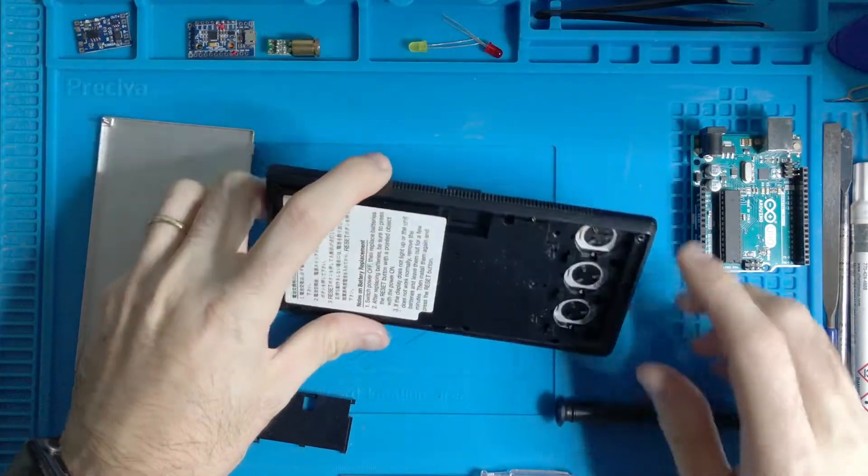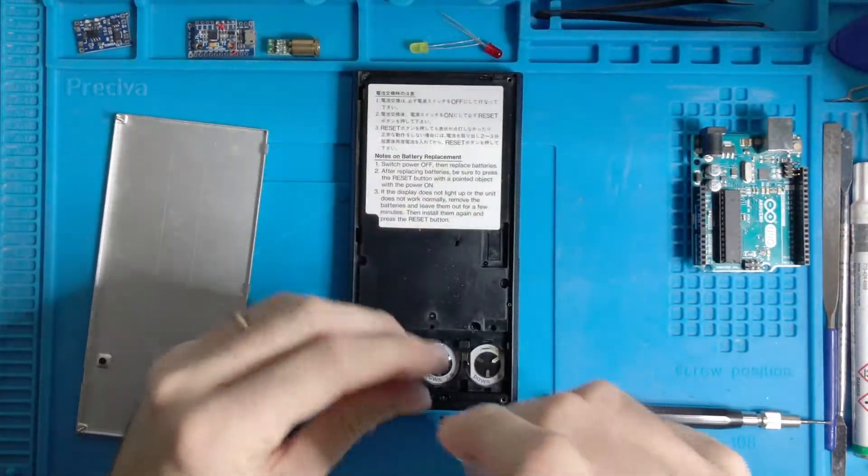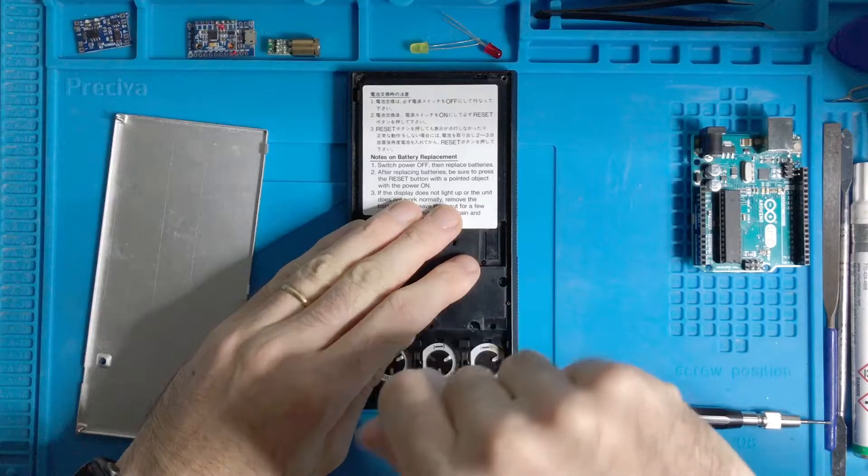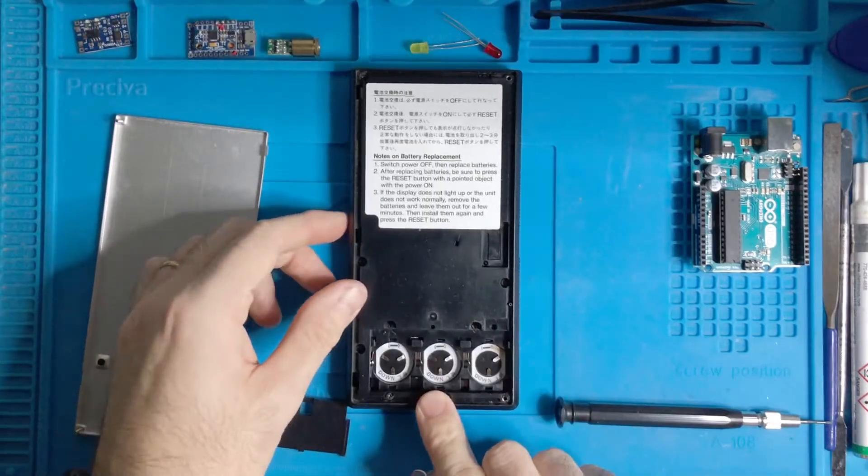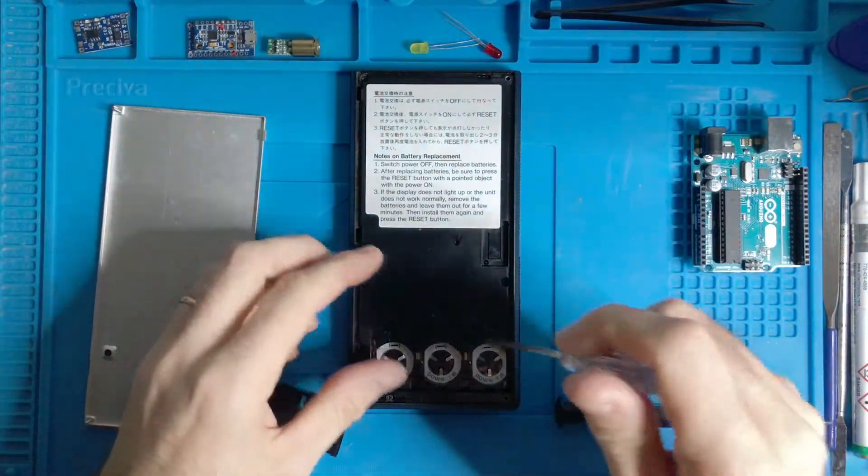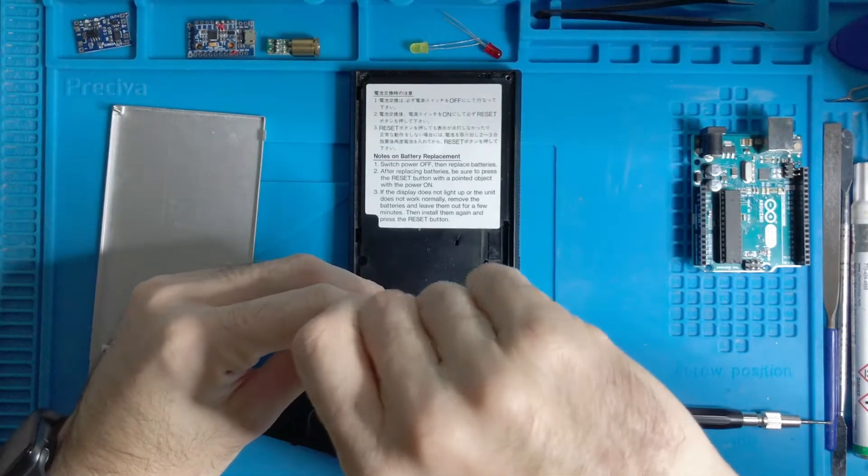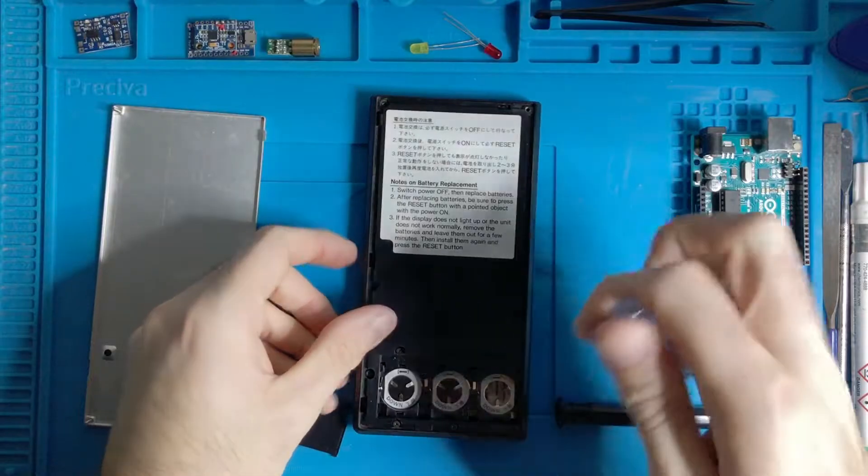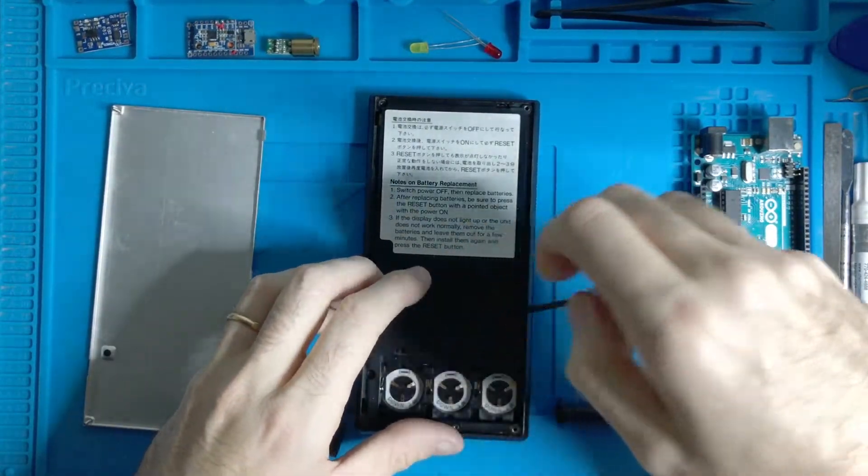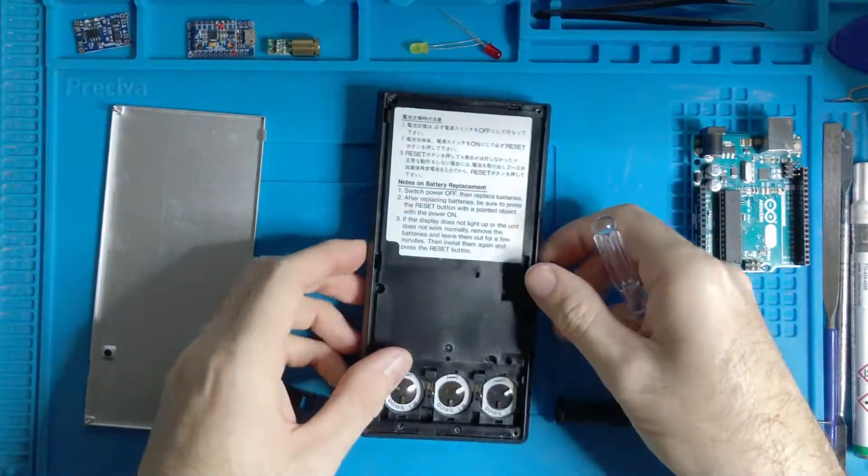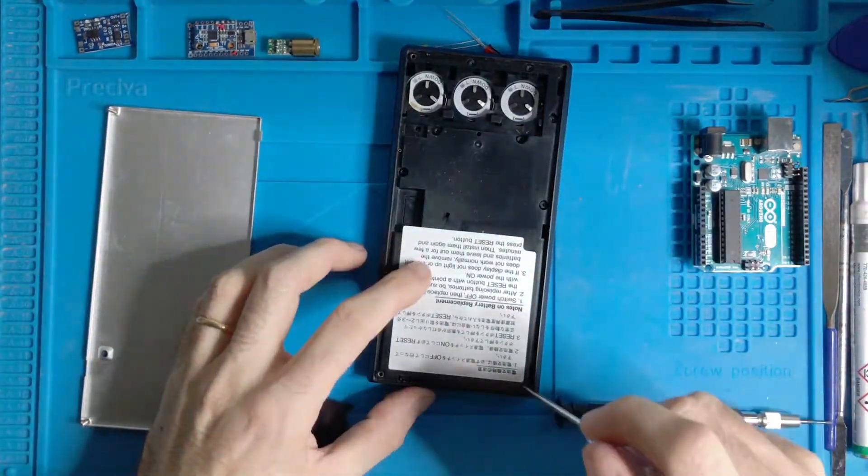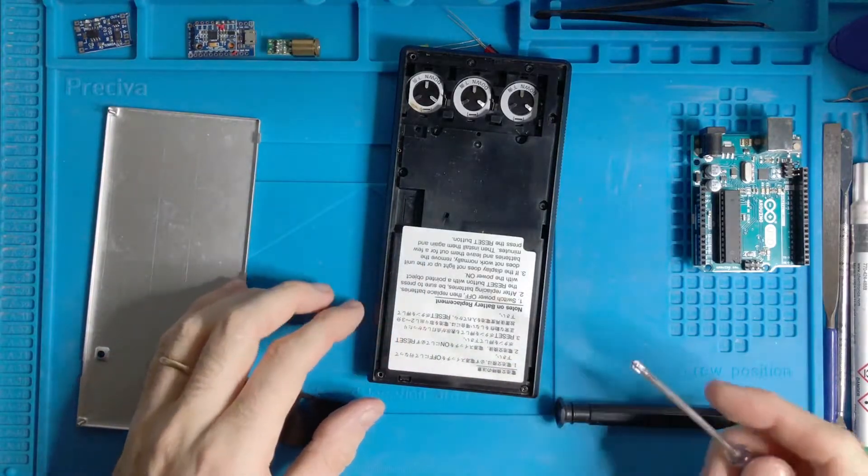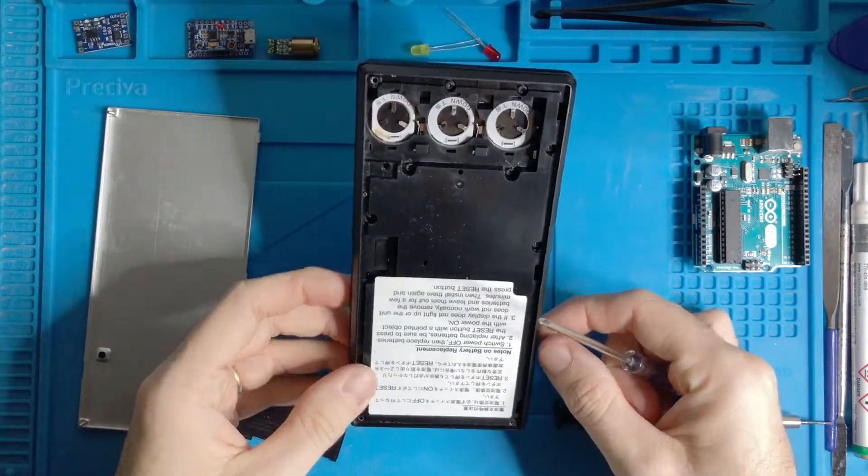Now let's try to open this calculator. So there are some screws. One, two, three, four, five, and then six, seven, and so many screws. It's an old calculator. Eight, and that's it.